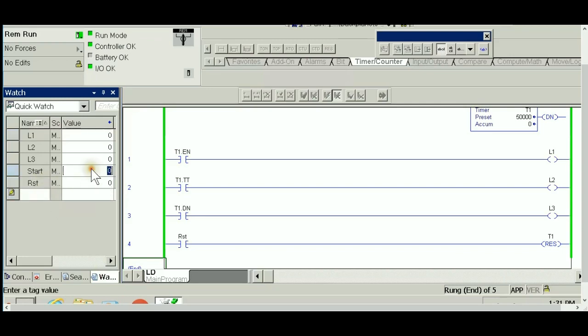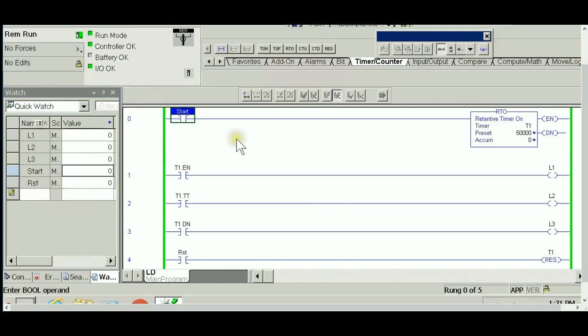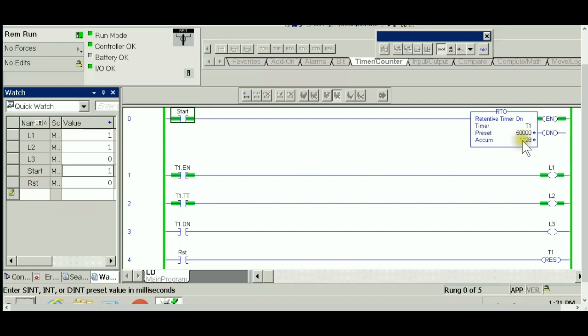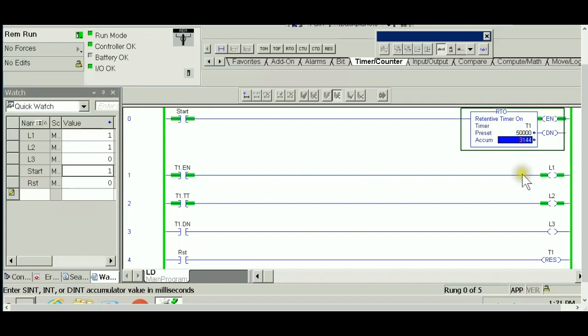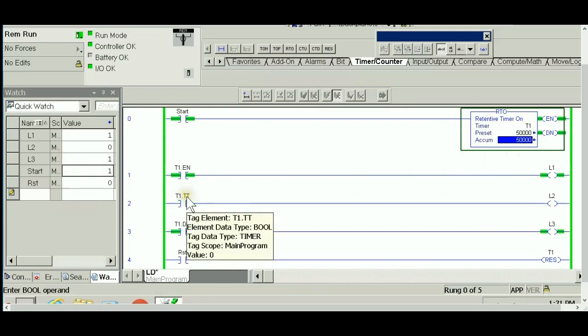Hit the start right now. The start is pressed, it's accumulating time. I'm going to bump it to 45 seconds. The last five seconds, as you can see, the timer is timing.